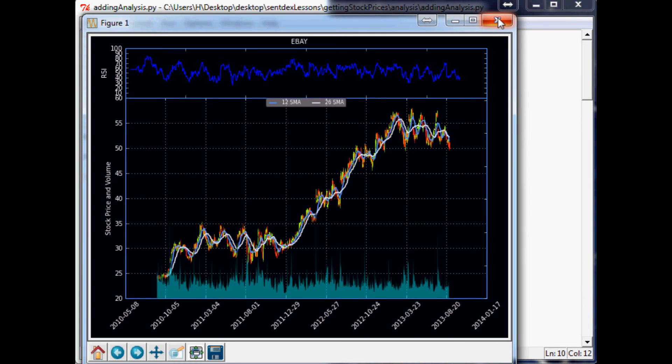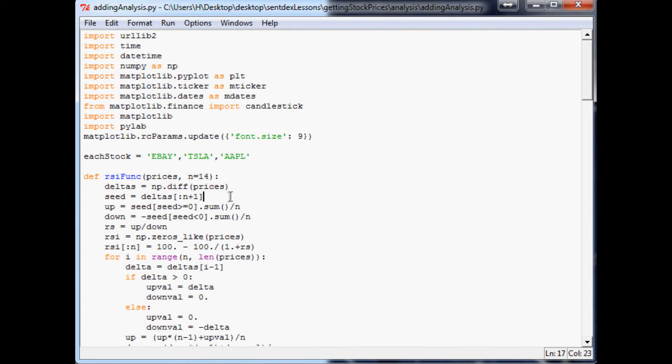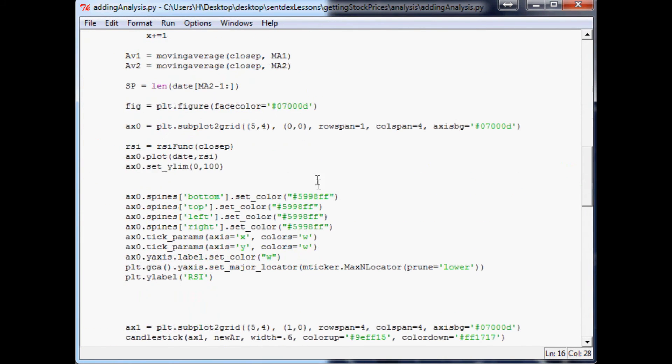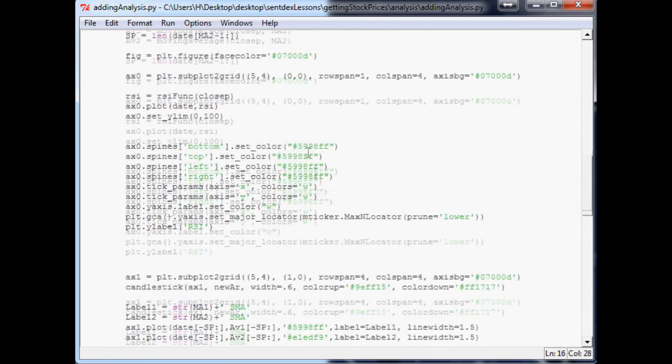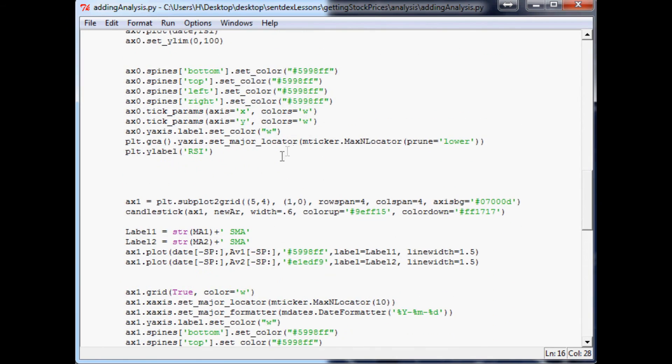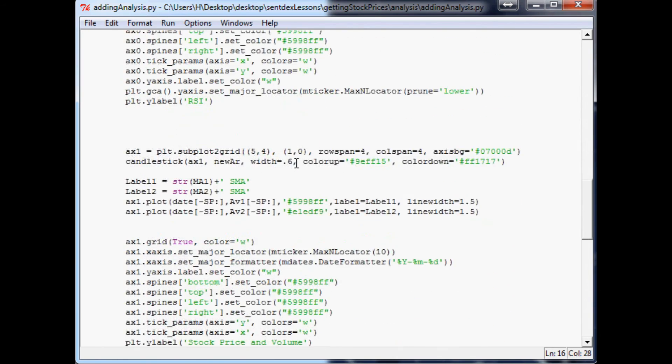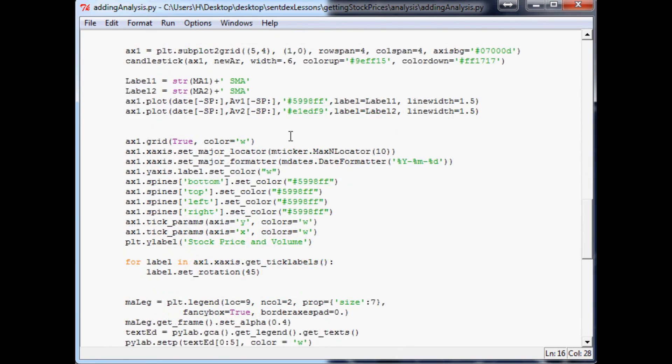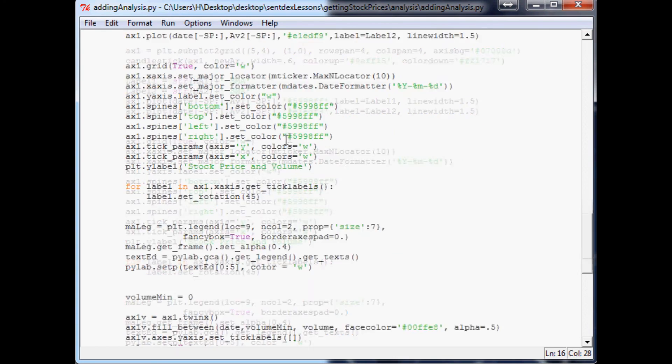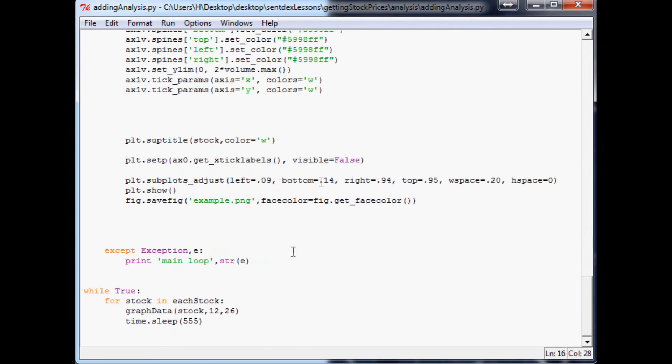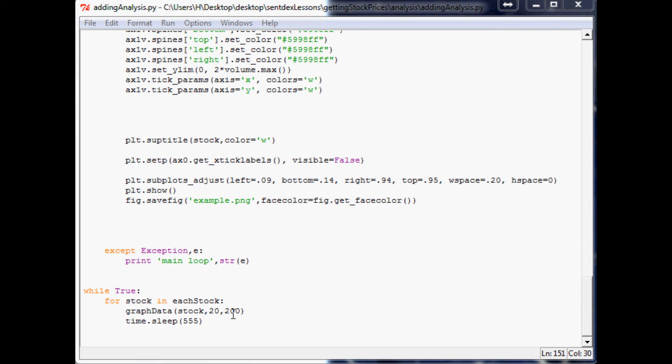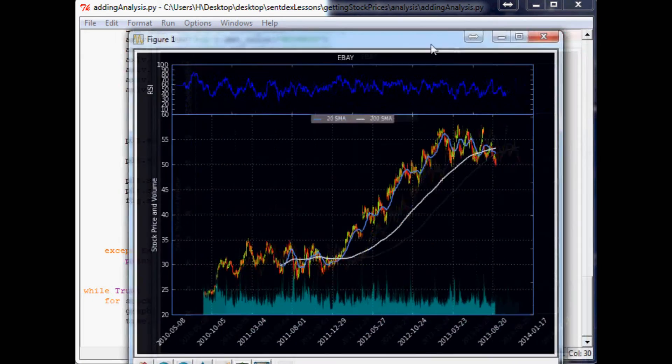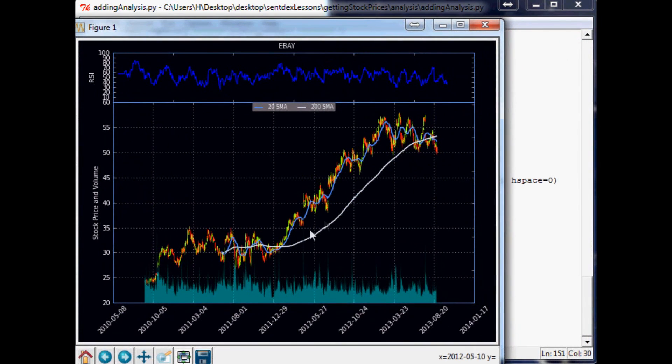Now, one thing I would change is the actual moving averages. Let me see if I can find them. I can't remember. Yeah, we did put them in here, so let's do 20 and 200 for those moving averages. Save that, run it. All right, cool, so now we've got that working out for us.